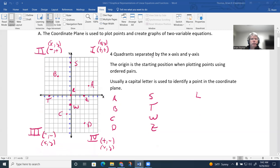To break down the coordinate plane, there are four quadrants. The upper right is quadrant one, the upper left is quadrant two, the lower left is quadrant three, and the lower right is quadrant four. The origin is the starting position.